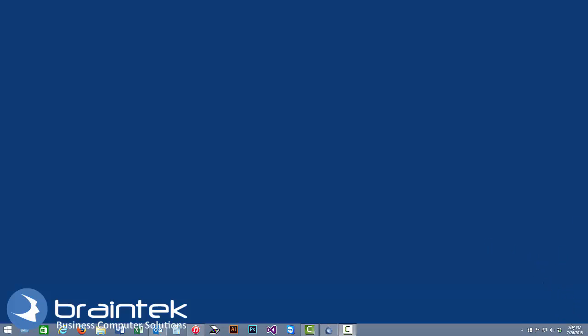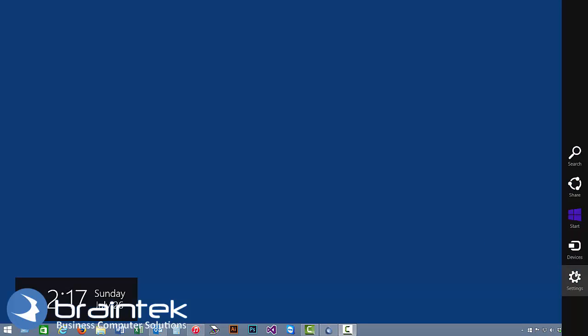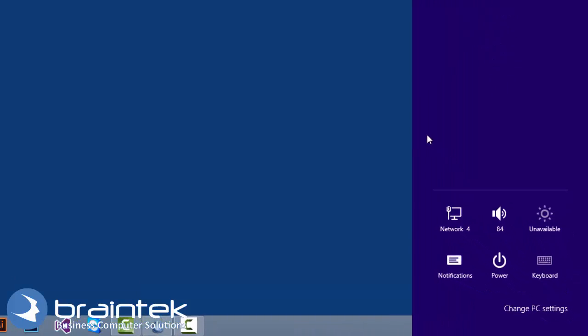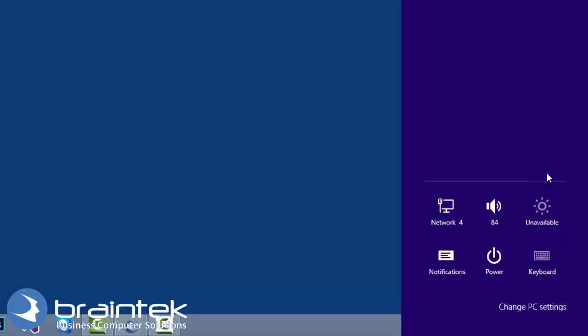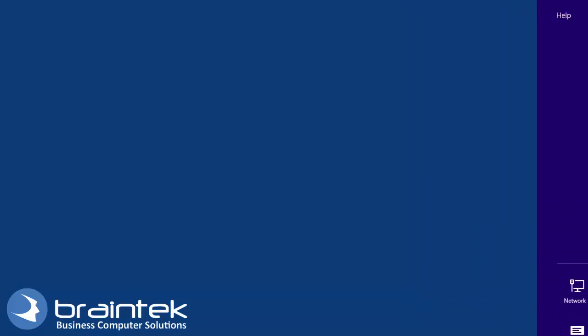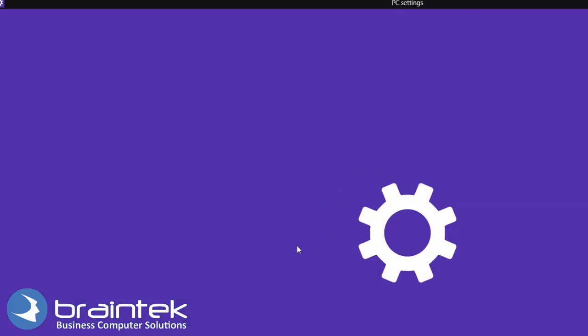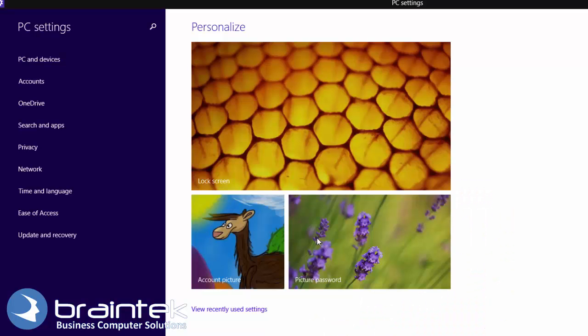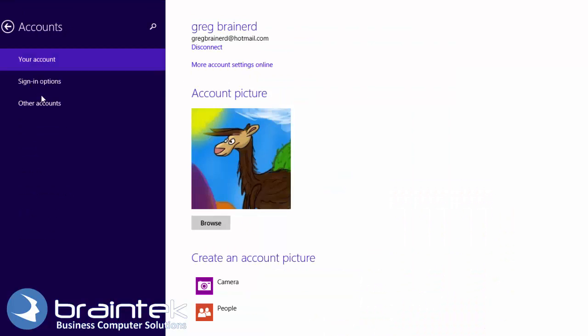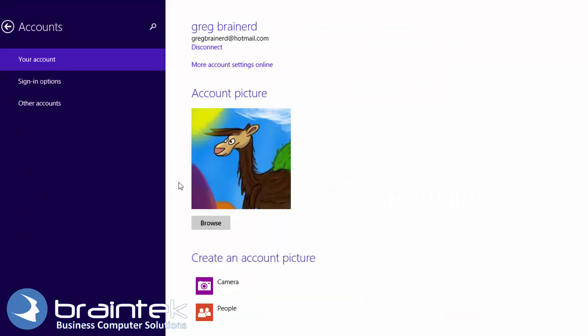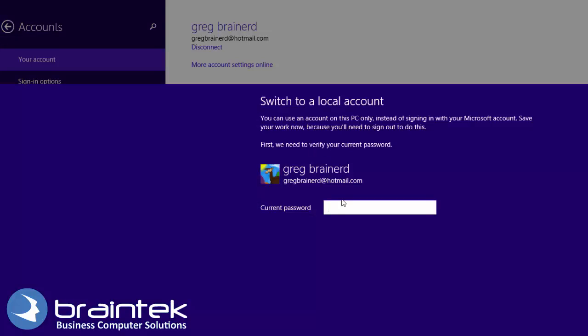So what we're going to do is take the mouse and come down here in the corner and bring up our charms menu. We're going to bring up settings, click on settings, change PC settings, accounts. Here it has my Hotmail account that it's associated with, and I'm going to hit disconnect.